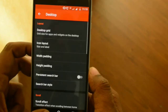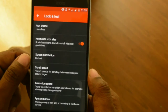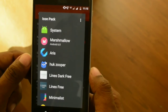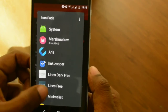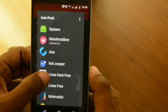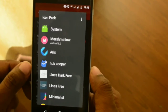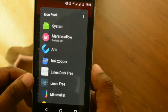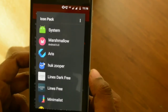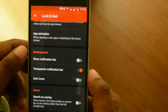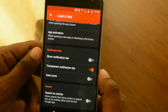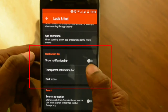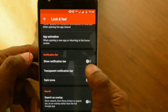Go into the Look and Feel section, then Icon Theme, and select the icon theme called Lines Free icon pack. It is available in two colors — black and white — and the white one is simply called Lines Free icon pack; the link will be in the description. Then scroll down and make sure Show Notification Bar is unchecked and Transparent Notification Bar is checked — these are important settings.